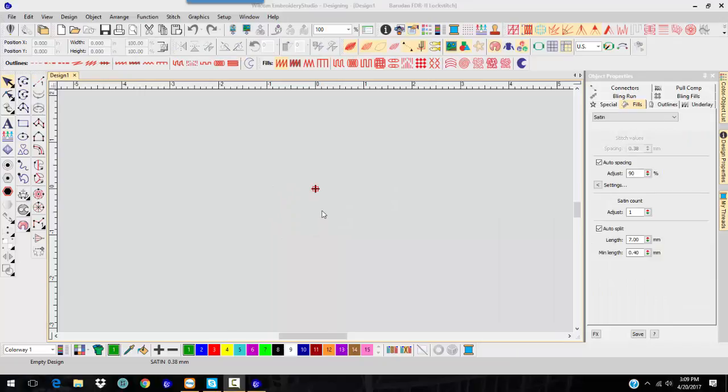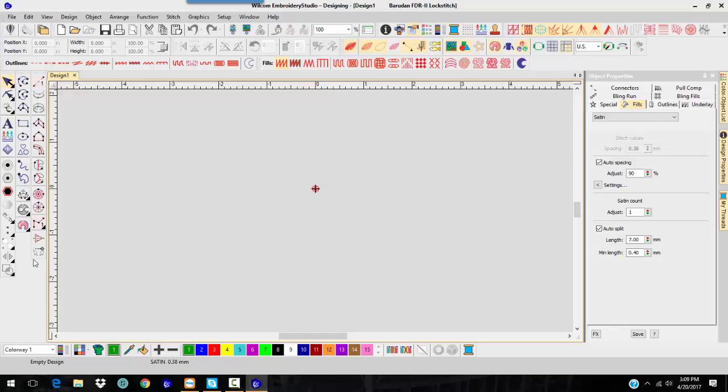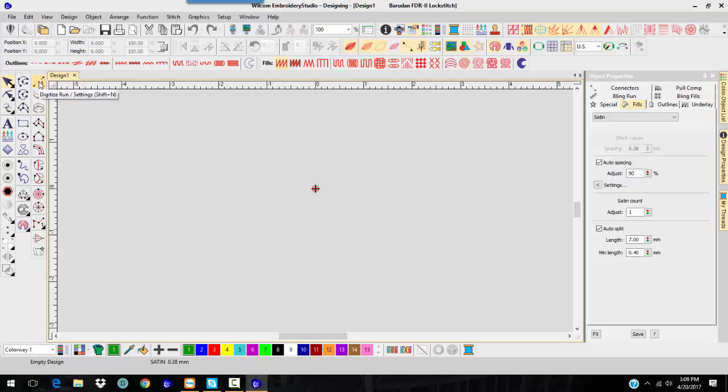Here we have in Embroidery Studio designing. You'll notice you have one more toolbar over here in the toolbox, and this is the traditional digitizing tools, your run stitch the way that they traditionally do it now.